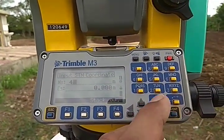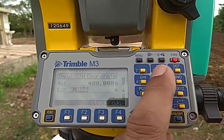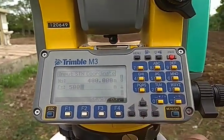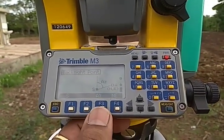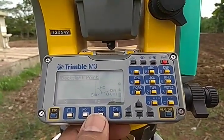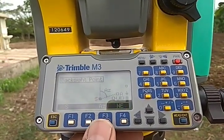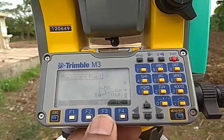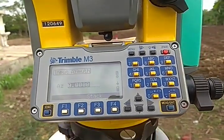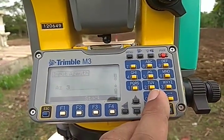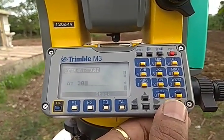For giving the data related to the station, I will choose input. We have given the coordinates as northing 400 and easting 500. Now as this is the first station, I am going to tell the equipment where my reference line is, or what the angle of the reference line is with respect to the north. I am giving 30 degrees as the angle of my reference point with respect to the north.